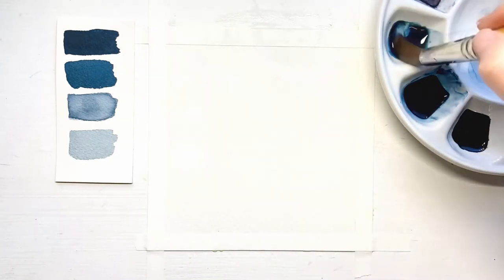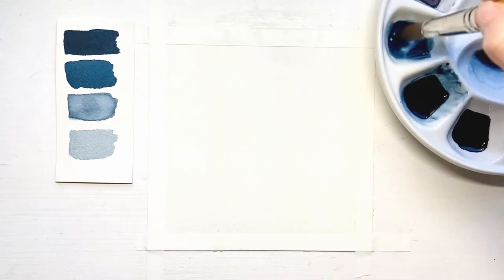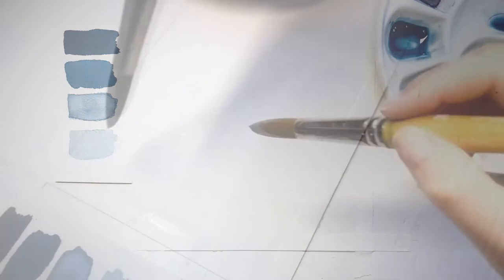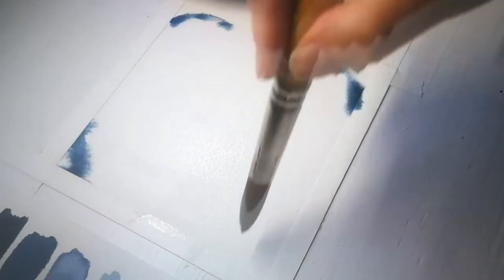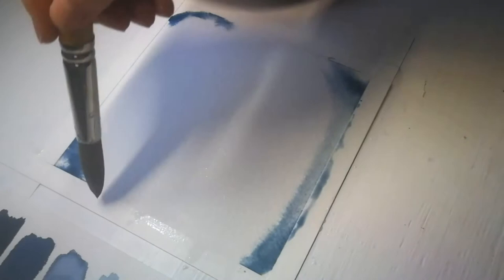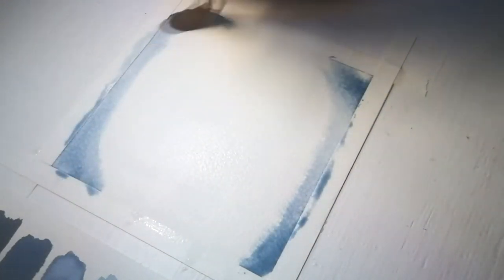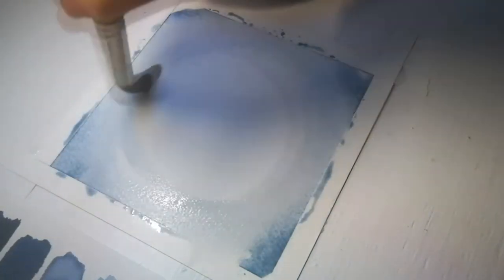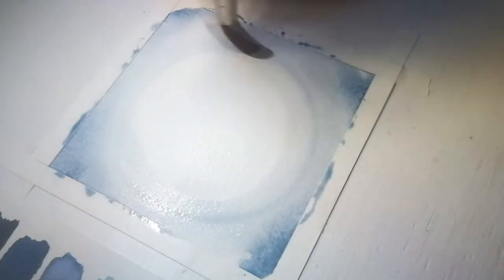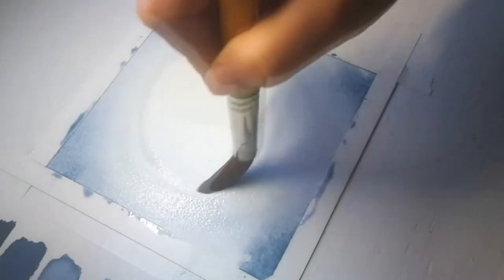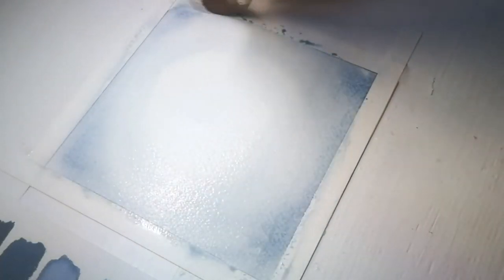Now, pick up a medium shade of your paint and start painting the background in circular motions from the outside to the inside. Make sure you don't use too much paint in the middle of the painting. Use a lighter shade when you come closer to the center.